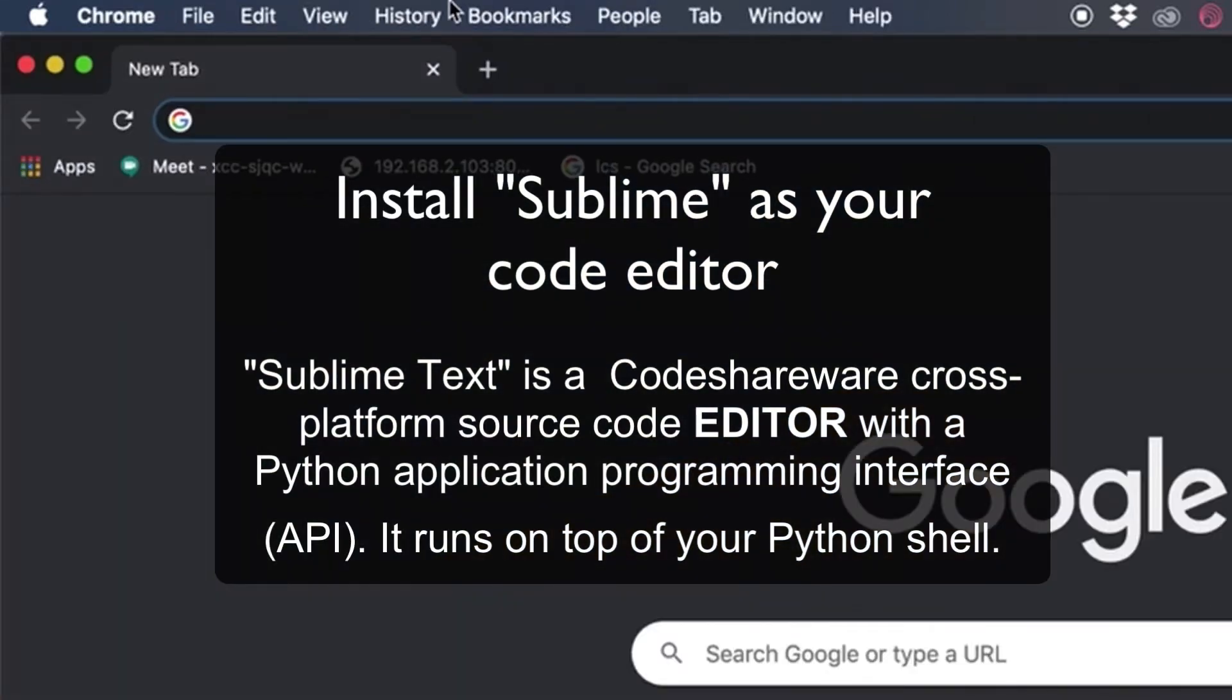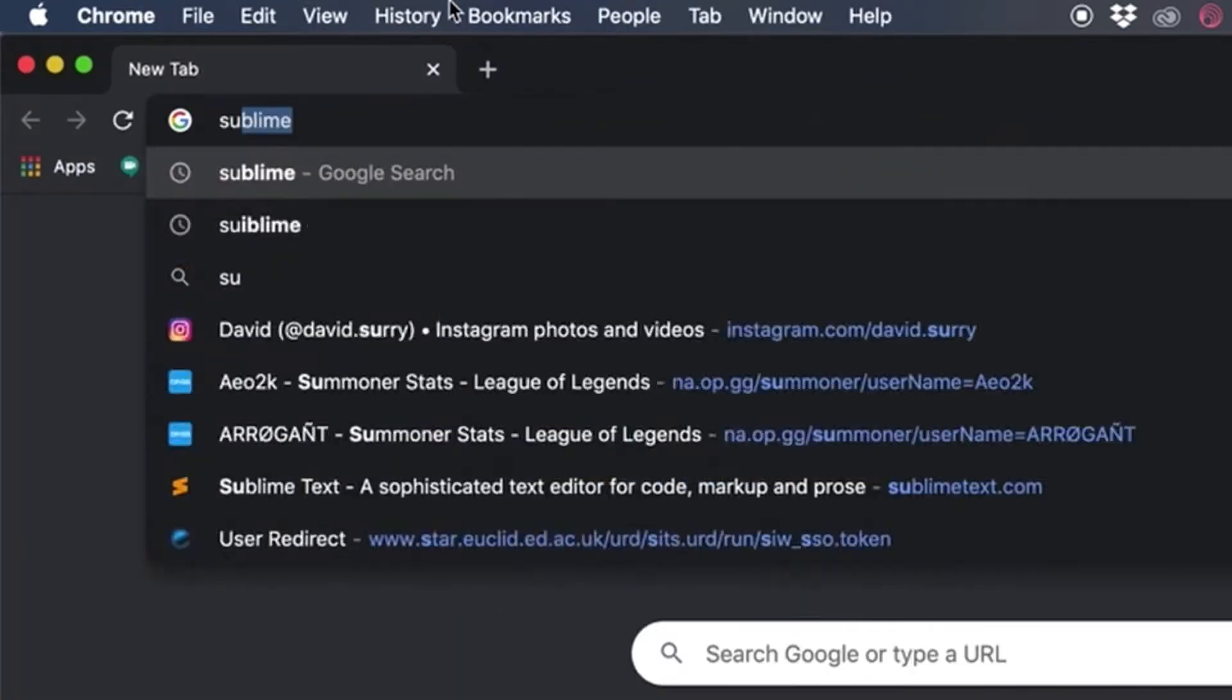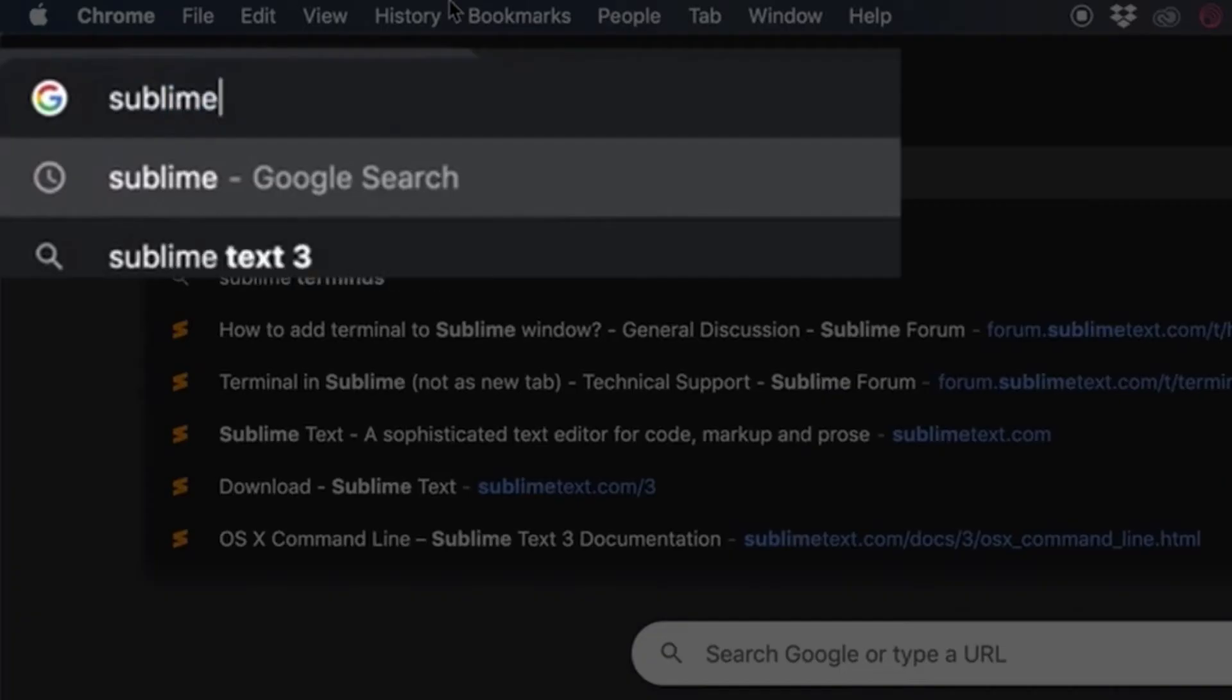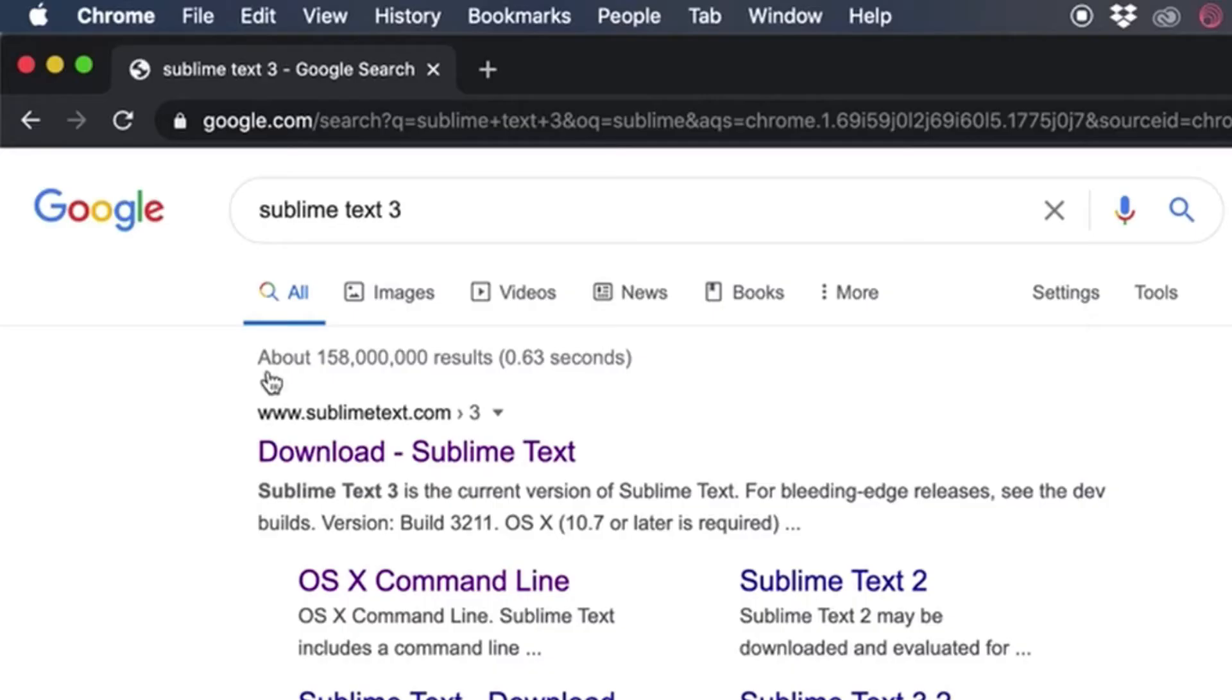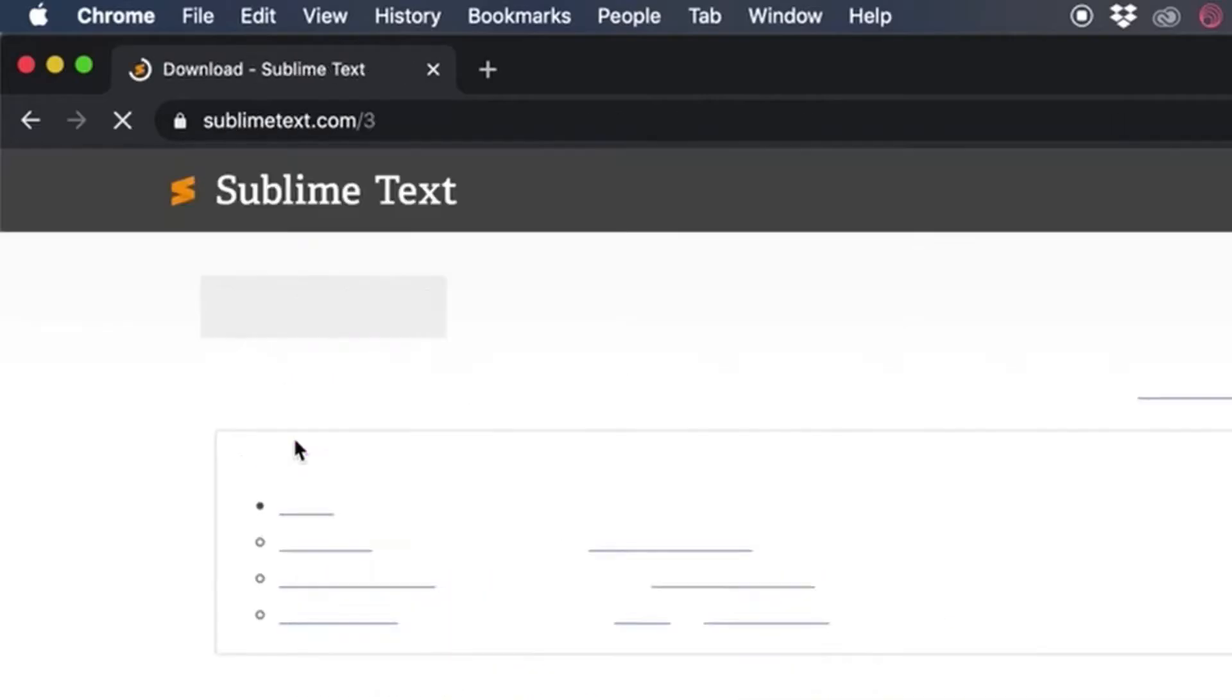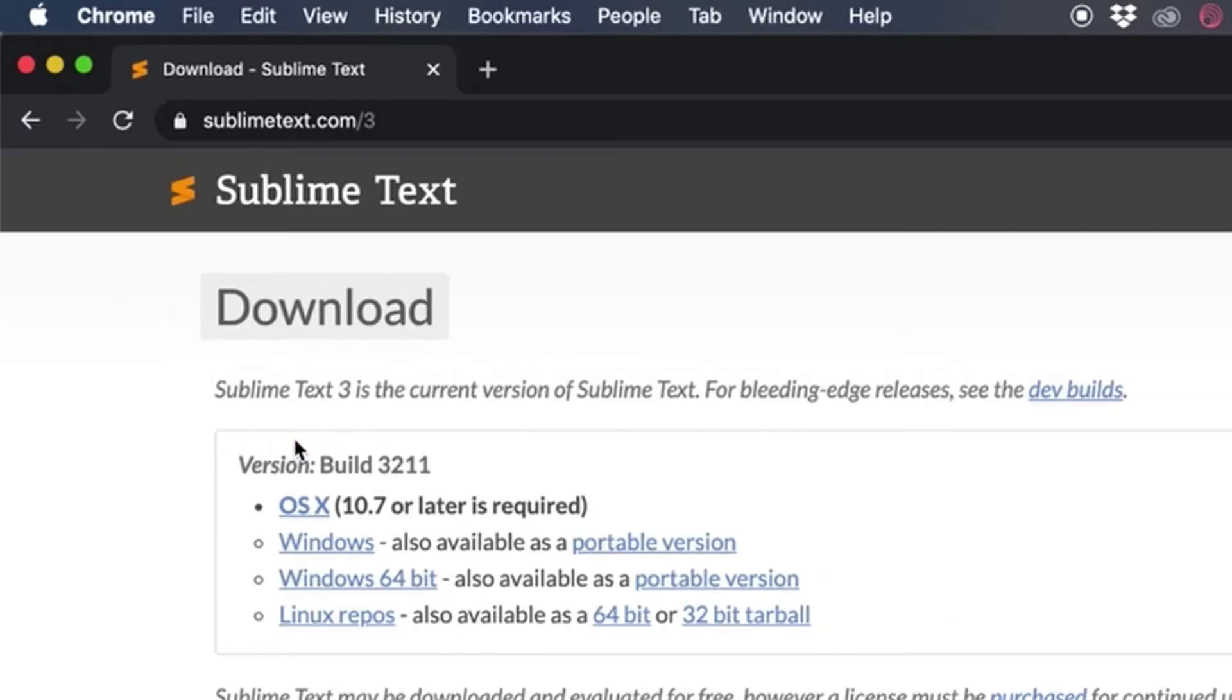The first thing we're going to do is install the text editor we want. So I'd recommend Sublime Text 3. I think it's really good. It's basic while having all the functionality you need. It's not overwhelming.